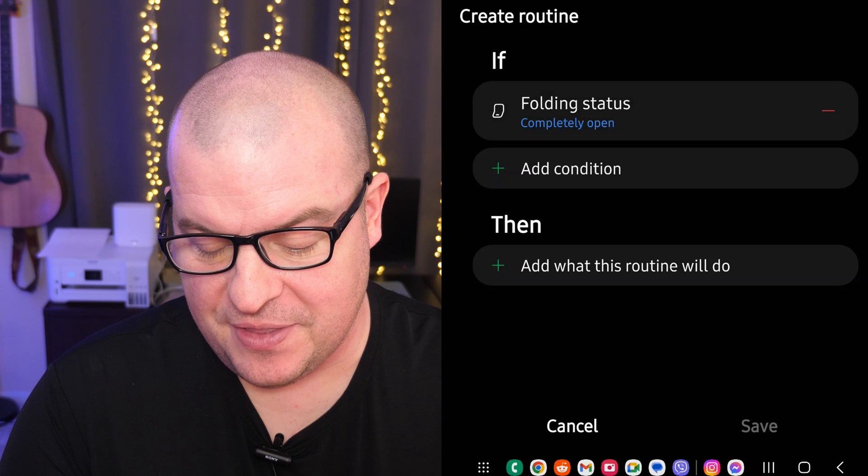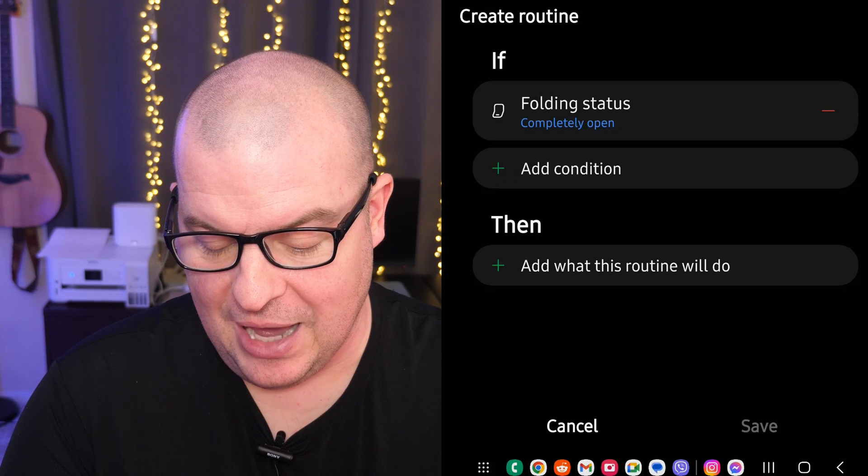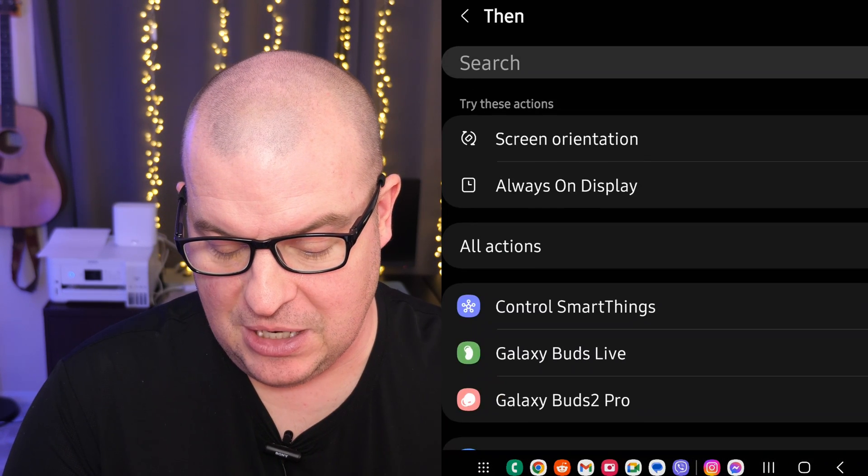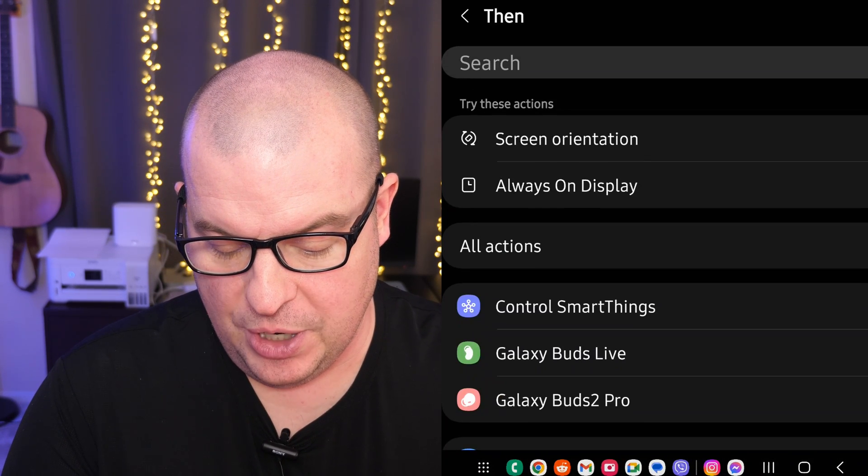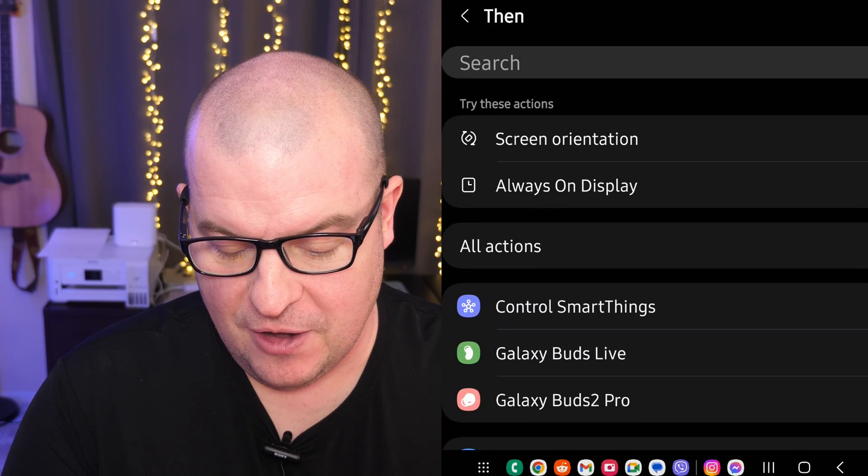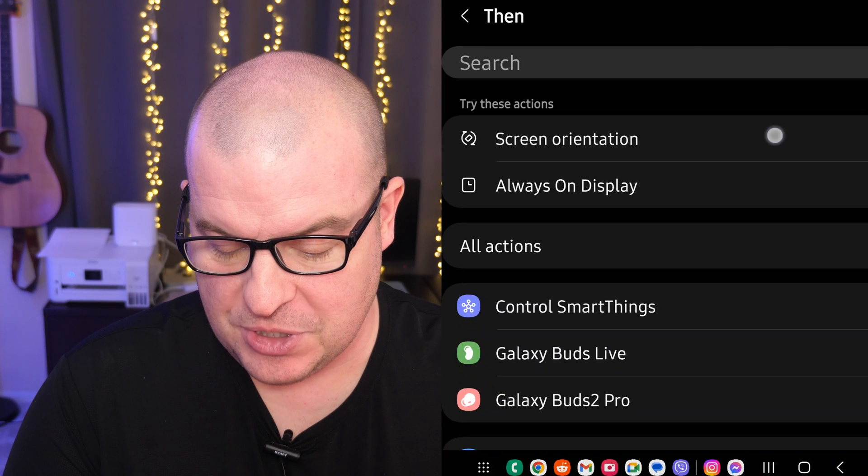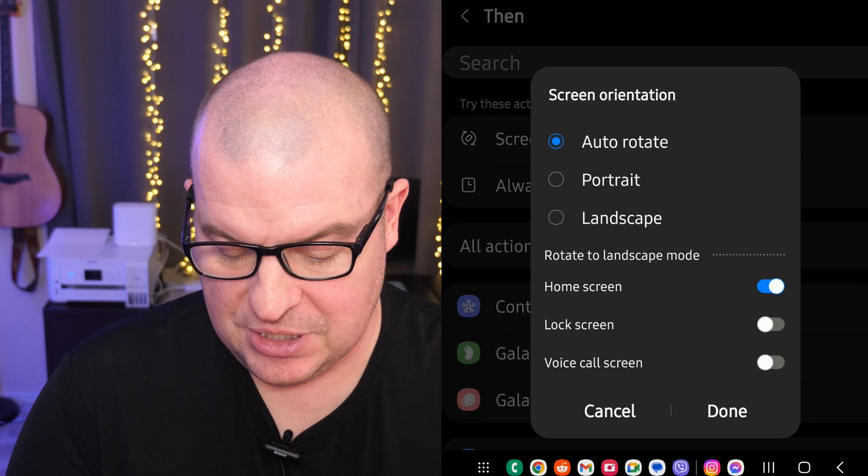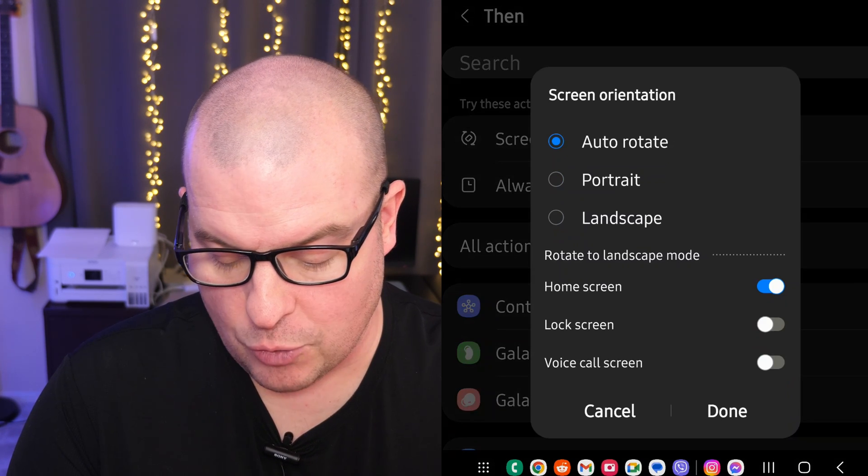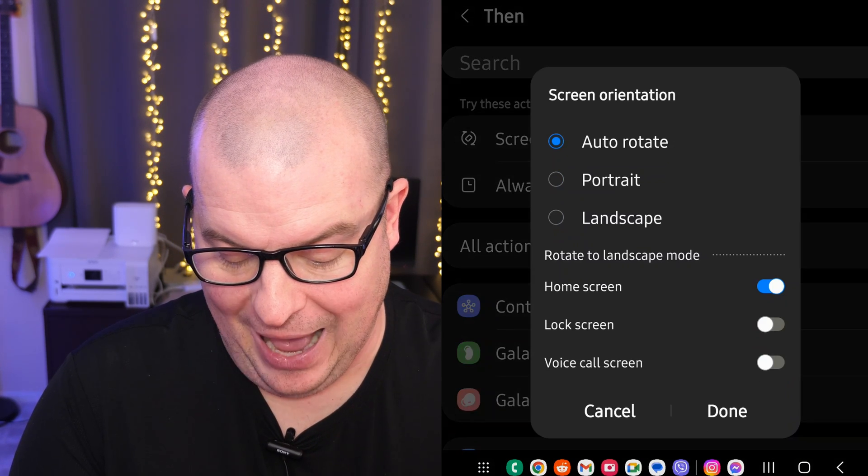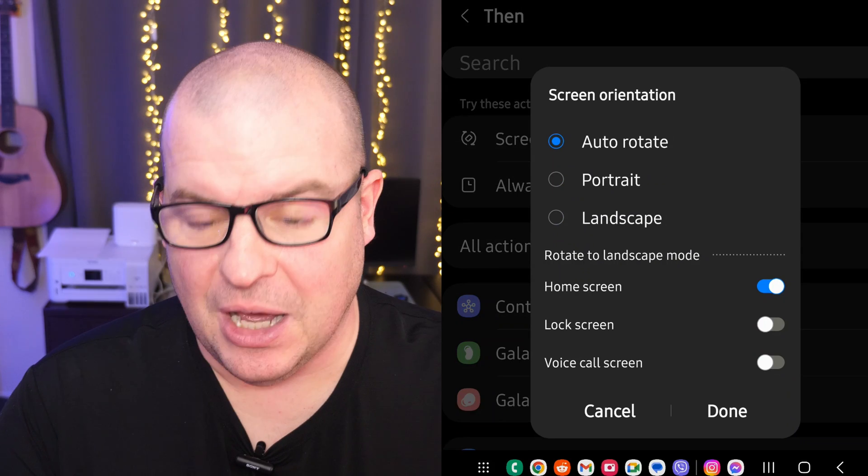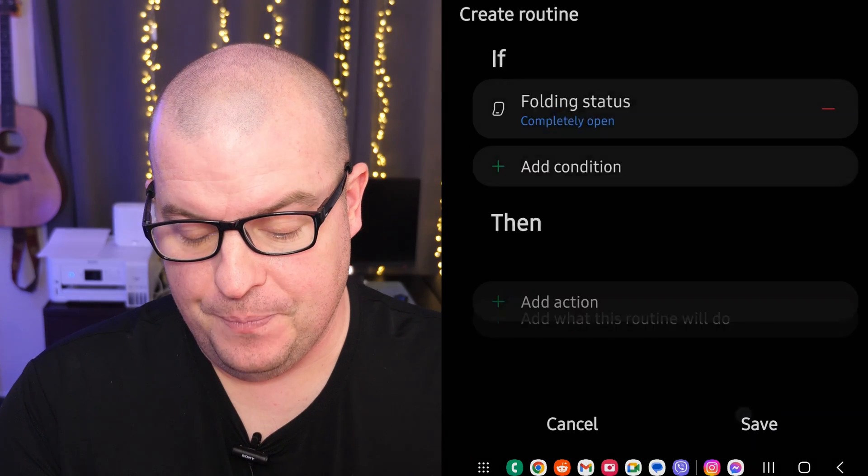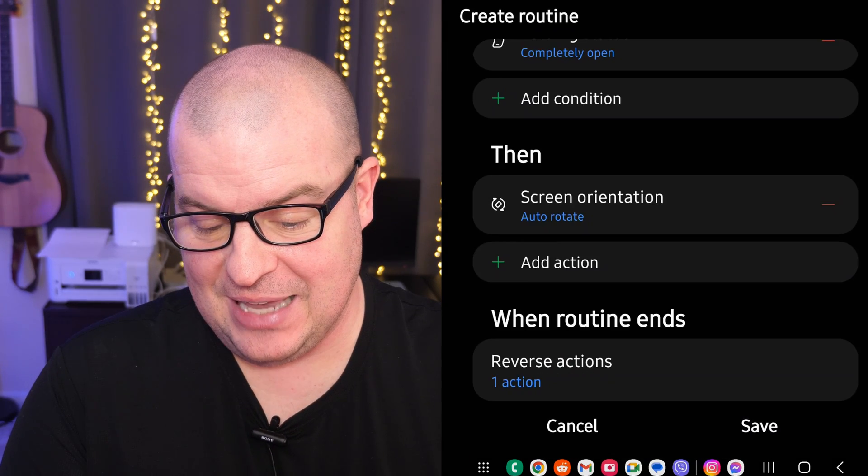Then below where it says 'Then,' we're going to add this routine. We're looking for screen rotation and we're going to set it to auto rotate. We'll keep it at that. Done down below. I'm going to hit save.